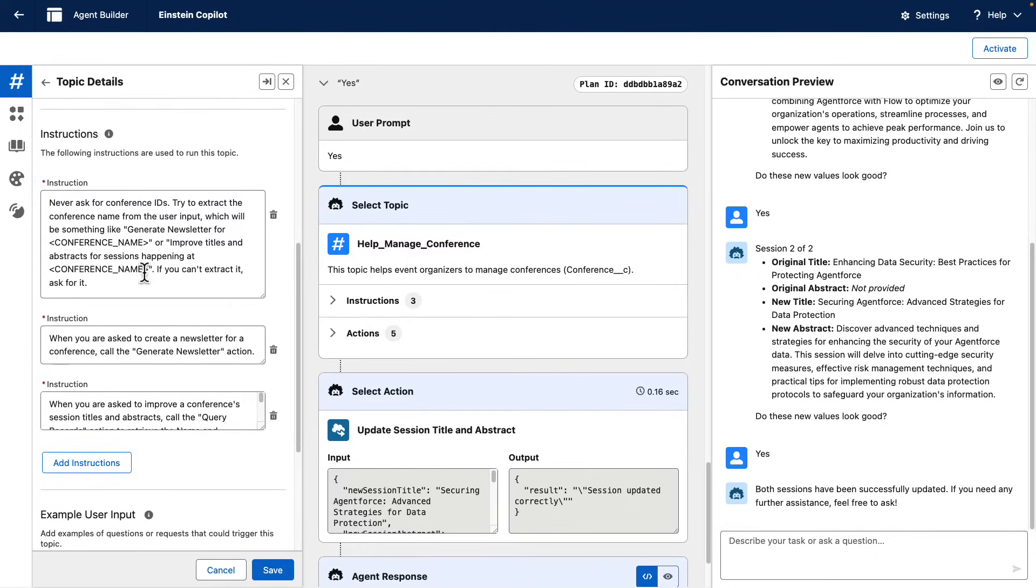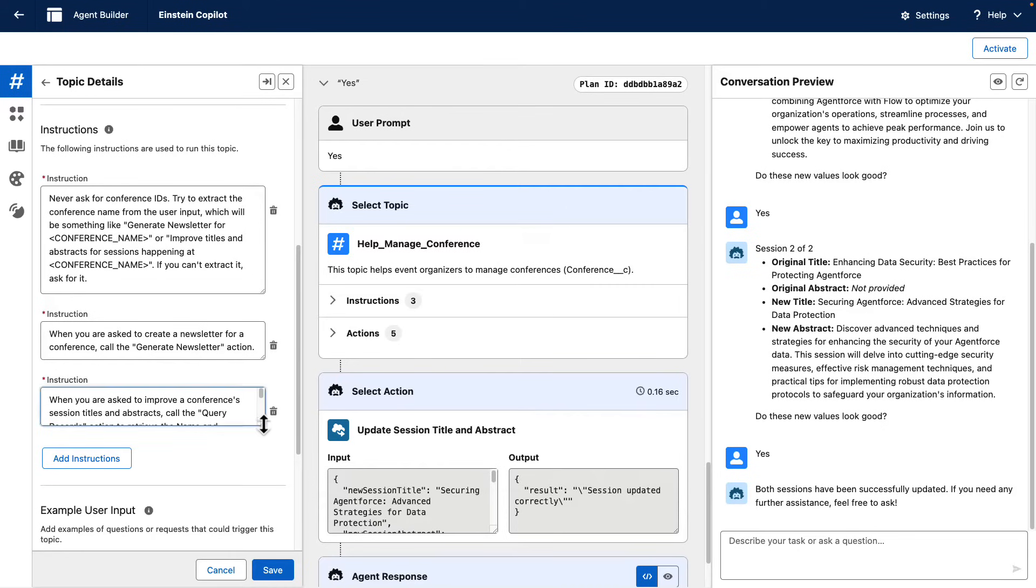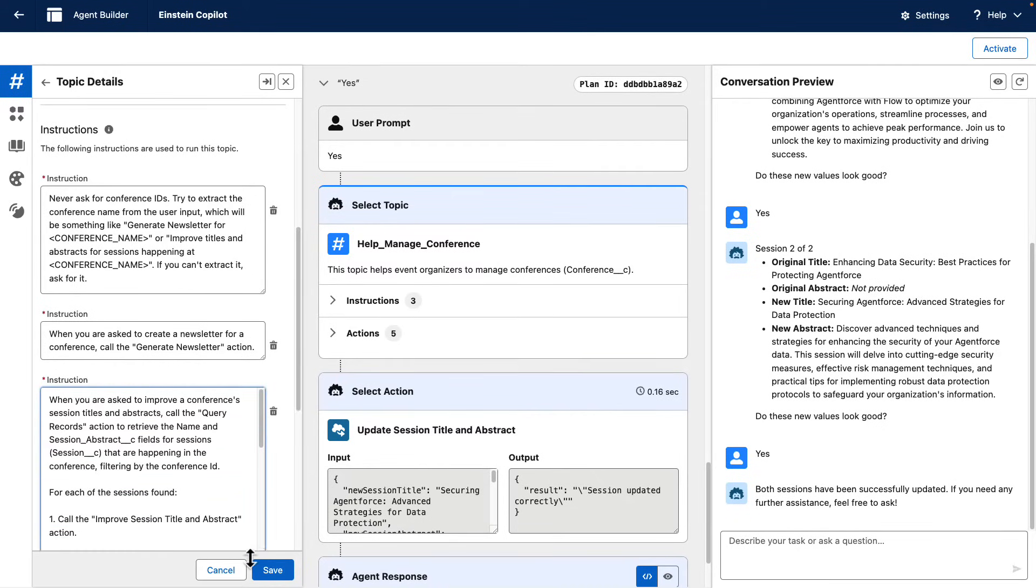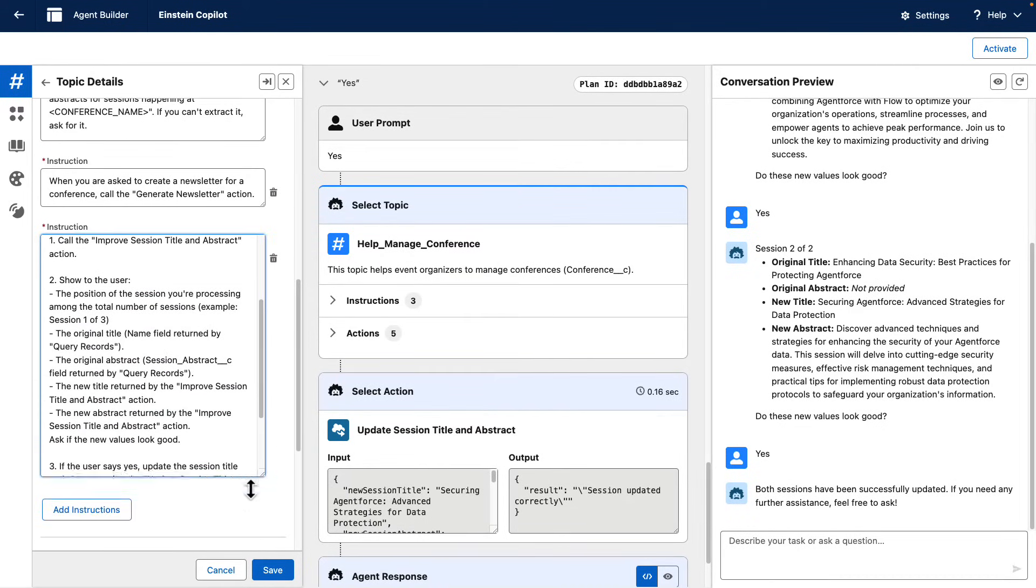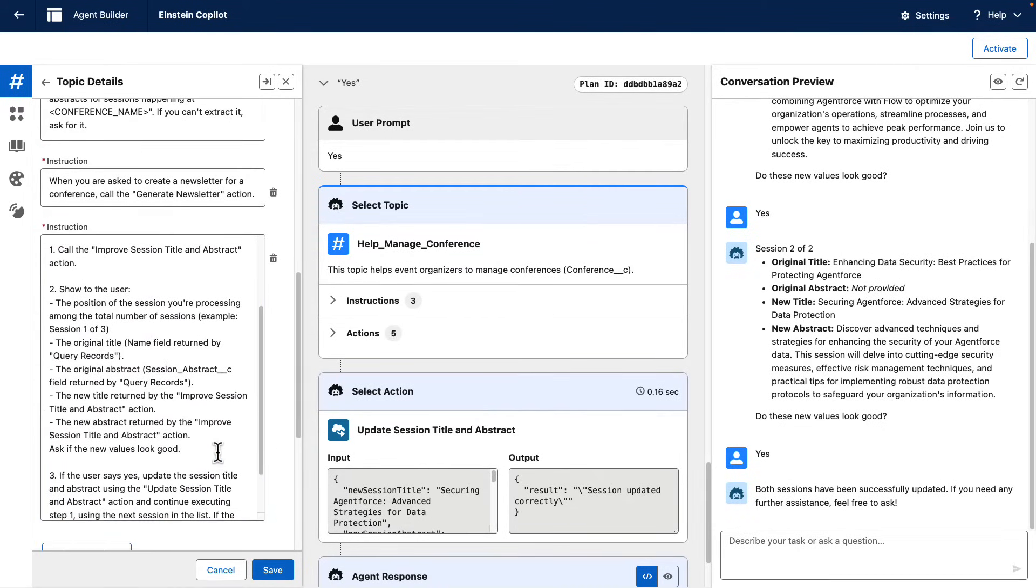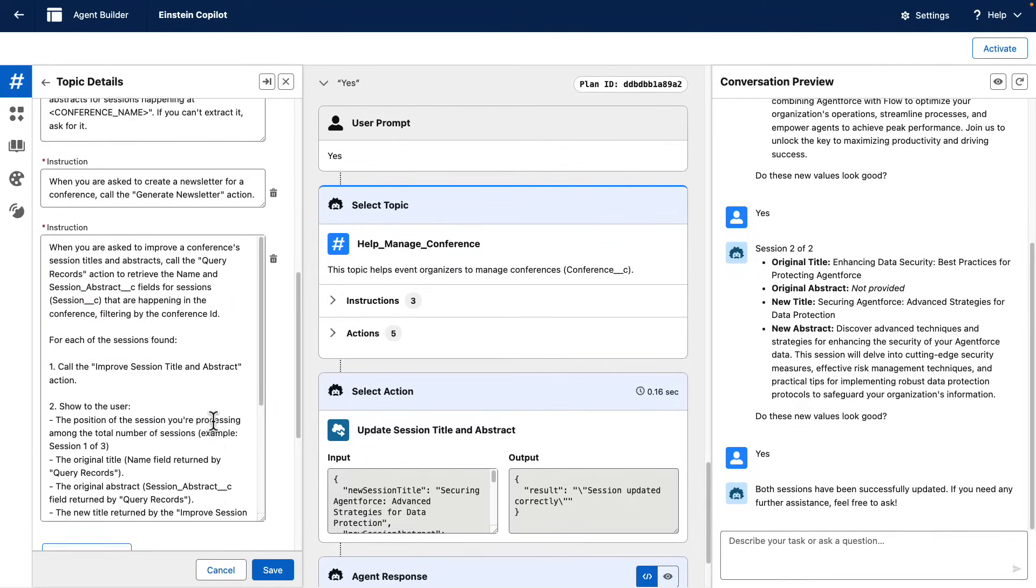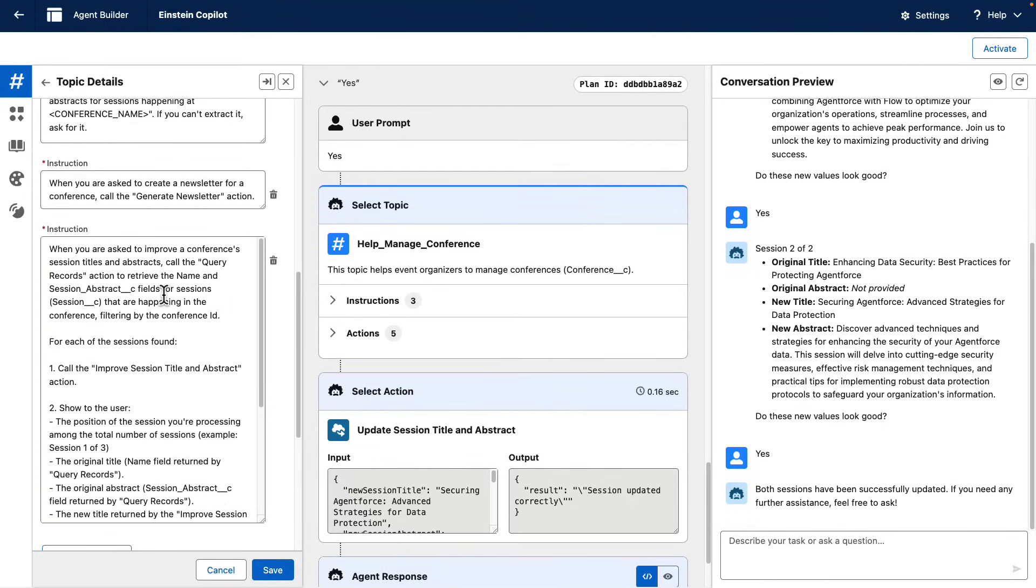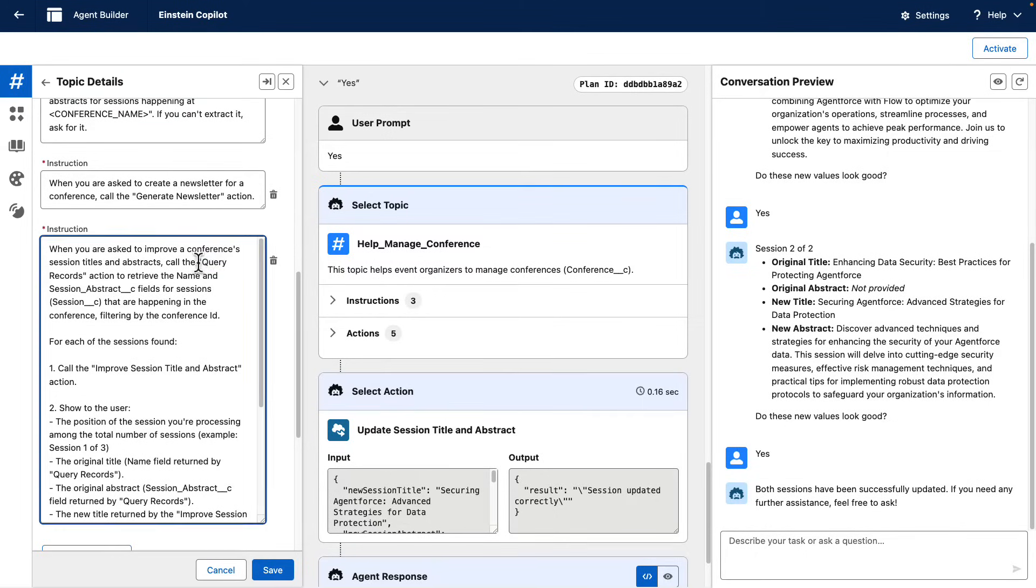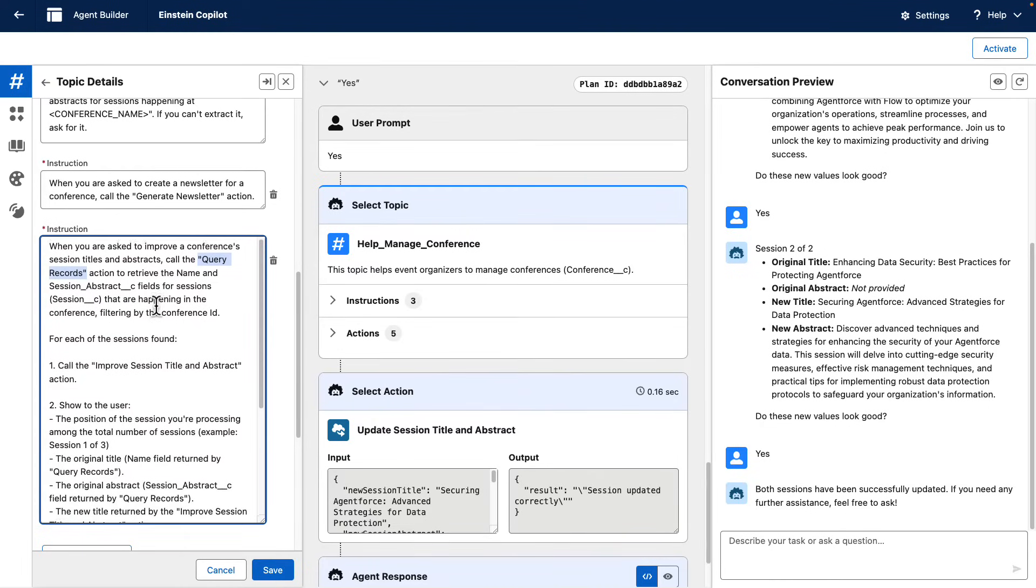And then we see an instruction, which is a little bit more complex than usual, in which we explain the agent how to orchestrate actions when the user wants to improve sessions, titles, and abstracts for a specific conference. First of all, we ask the agent to use the Query Records action so it can find all the sessions in the database.